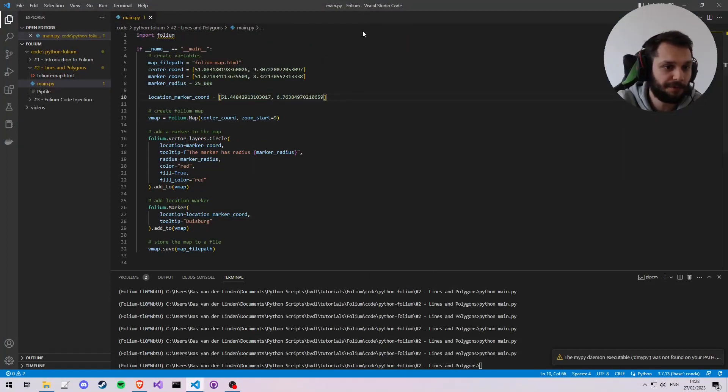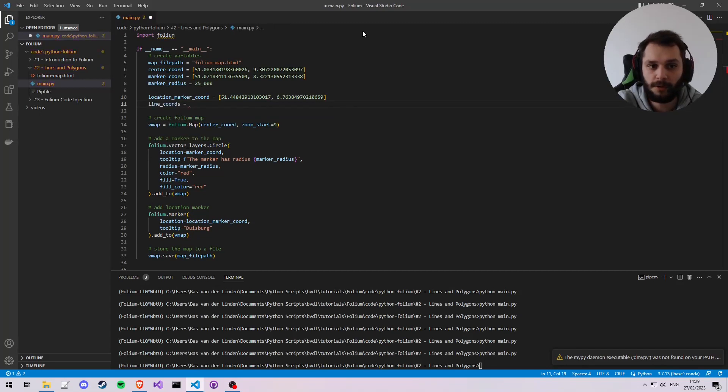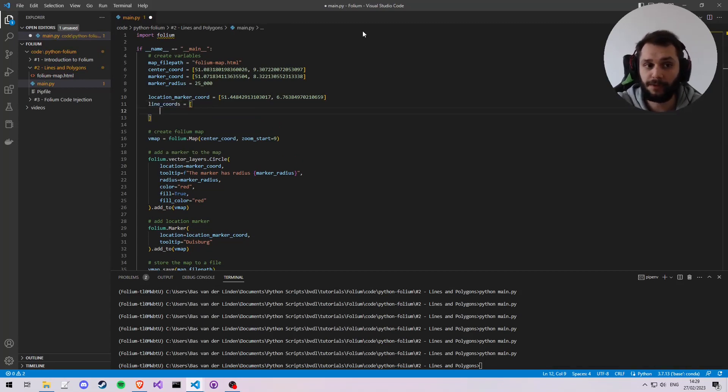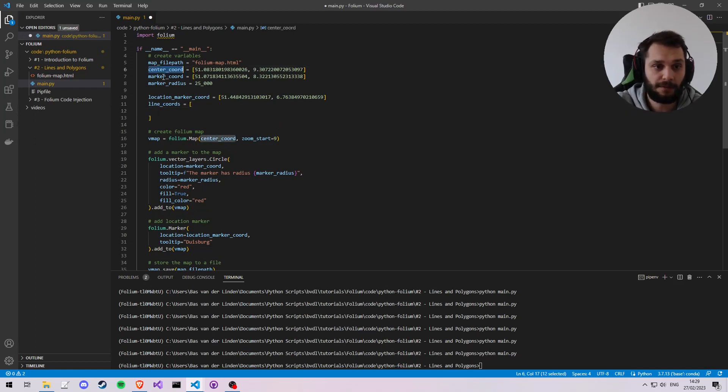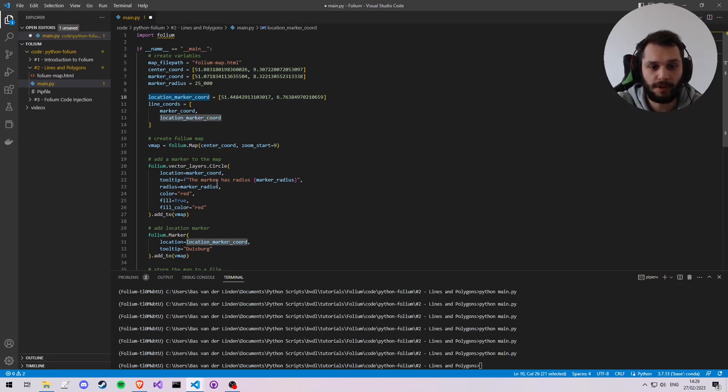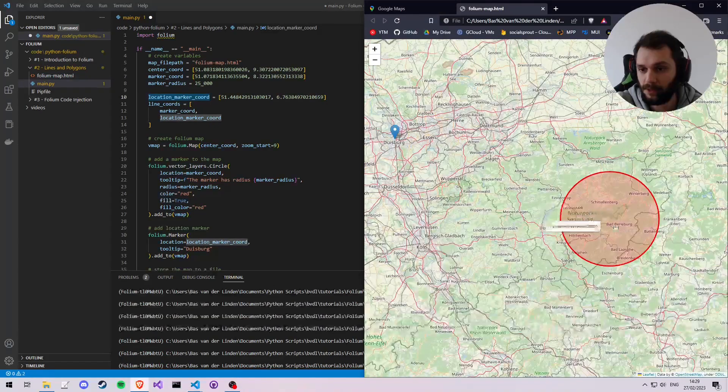And this is going to be a list of two coordinates, like a from and a to. And I would like the from to be the marker coordinate, and I'd like the to to be the location marker coordinate. So that's once again from this marker coordinate to the location marker coordinates.